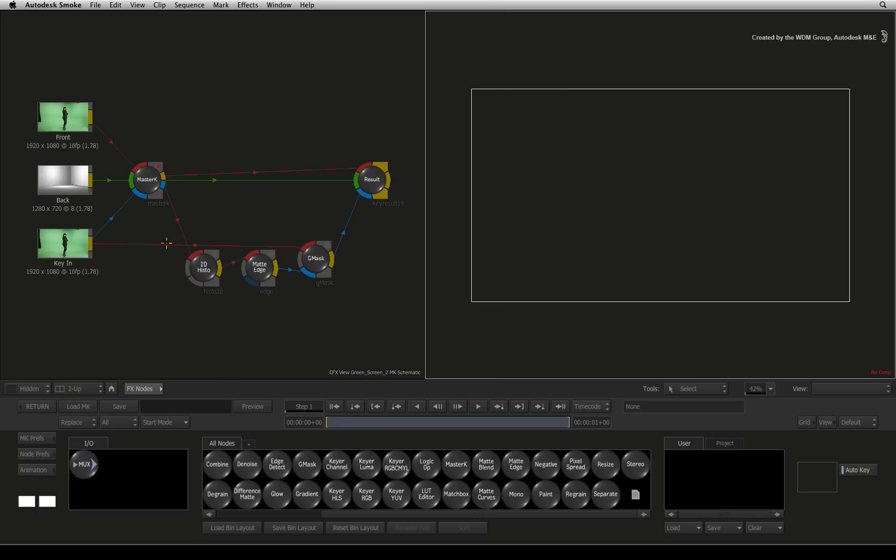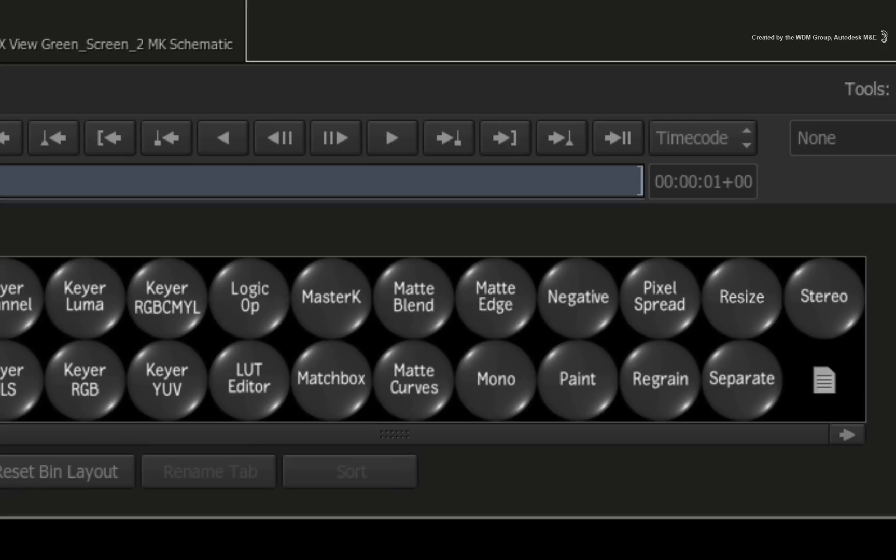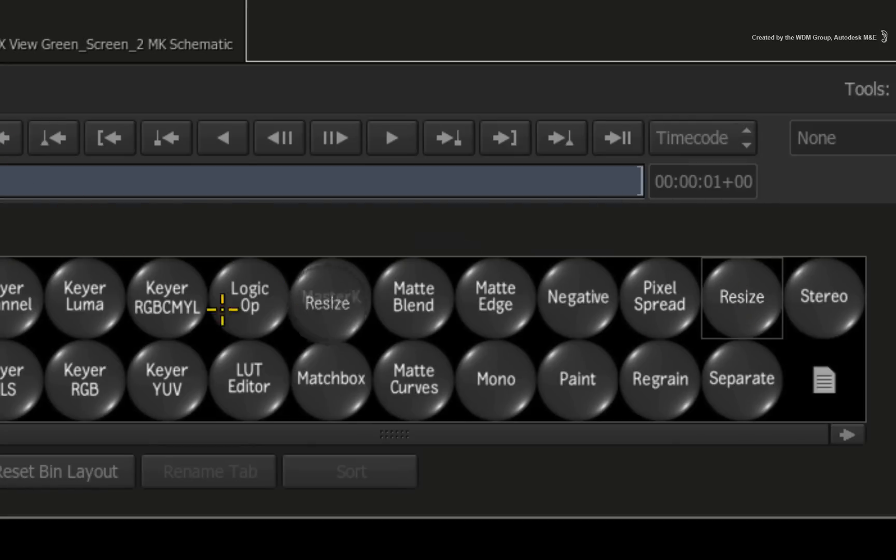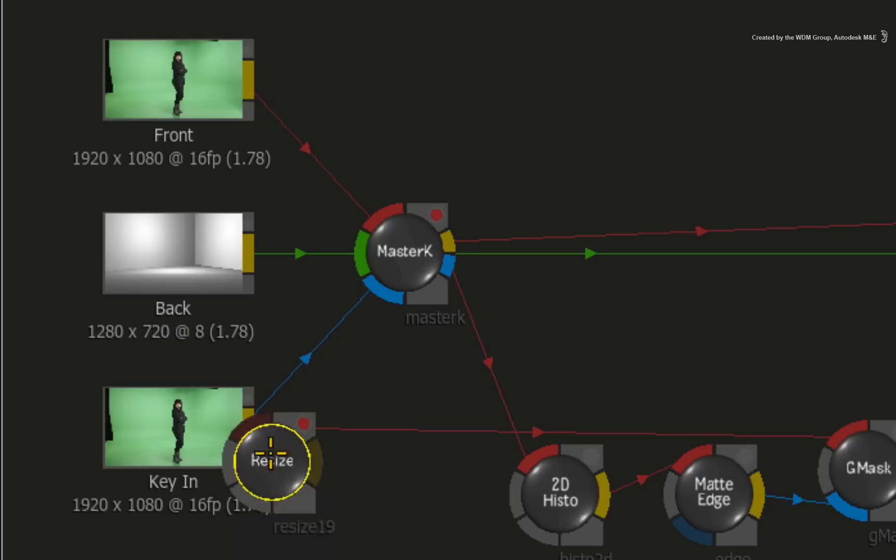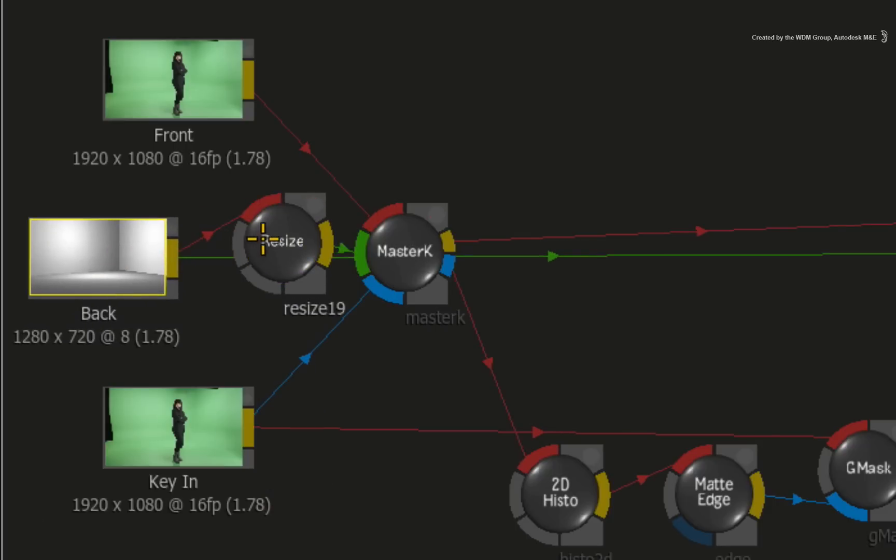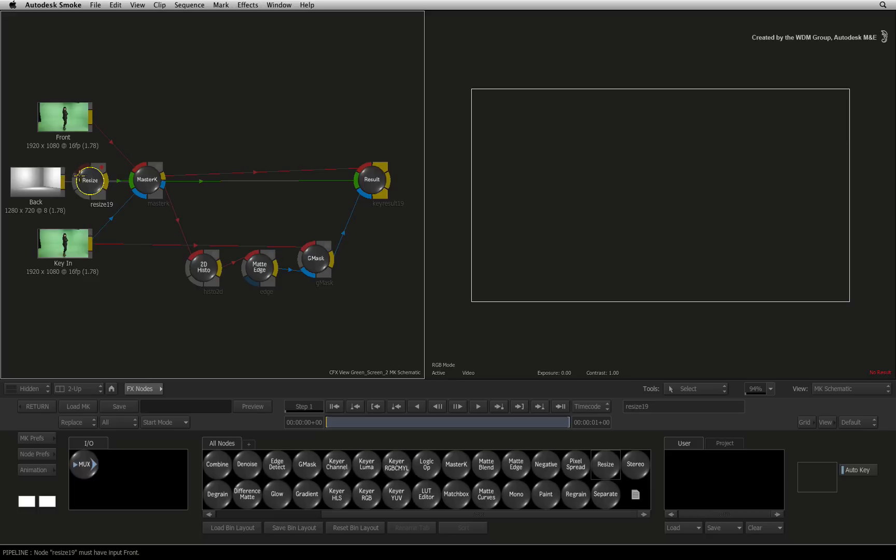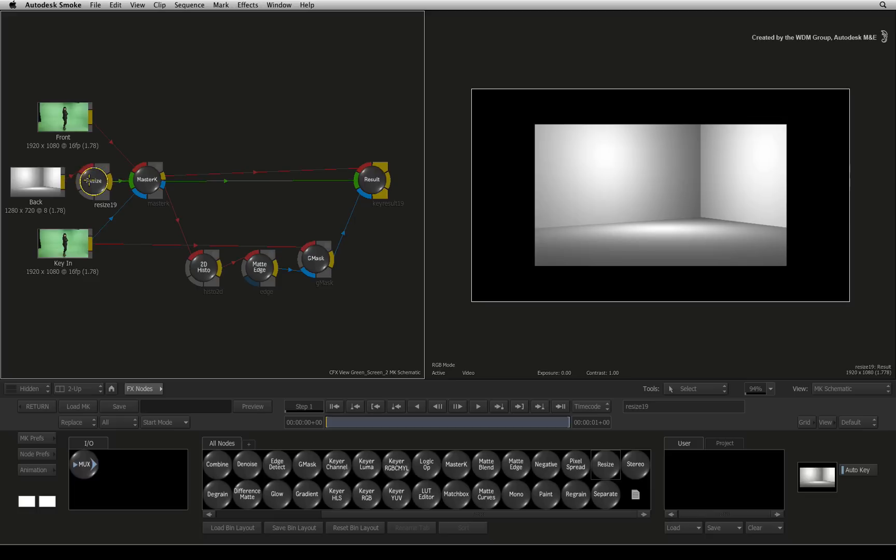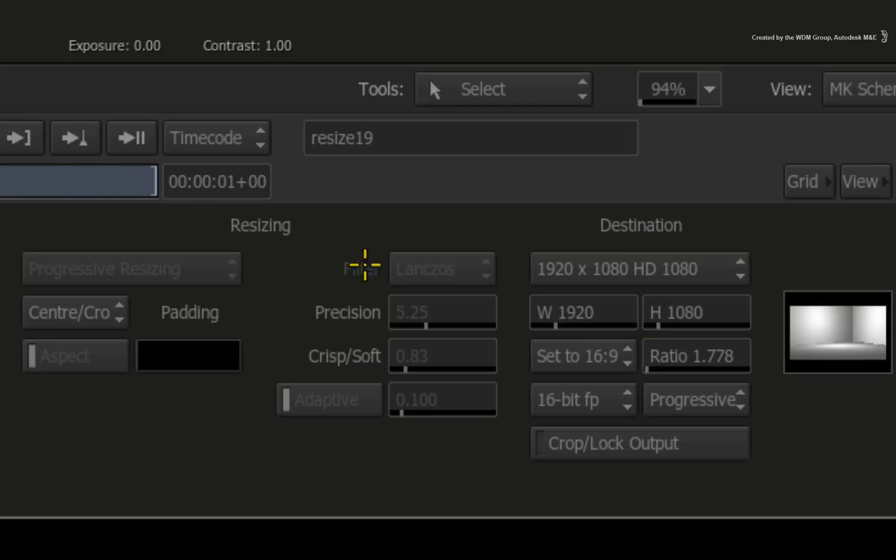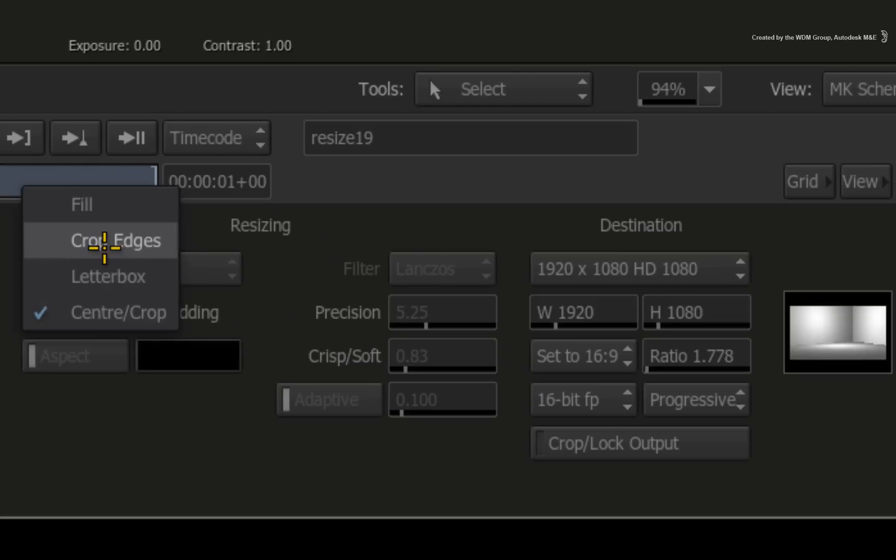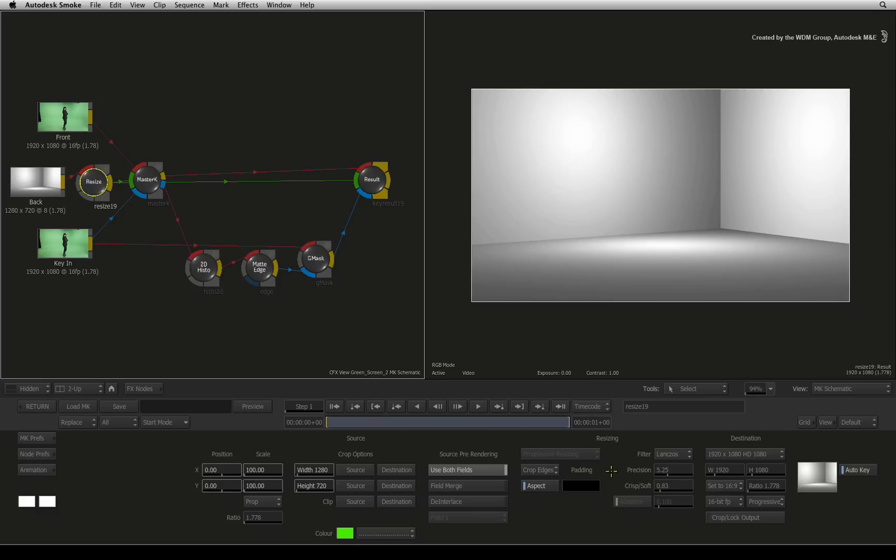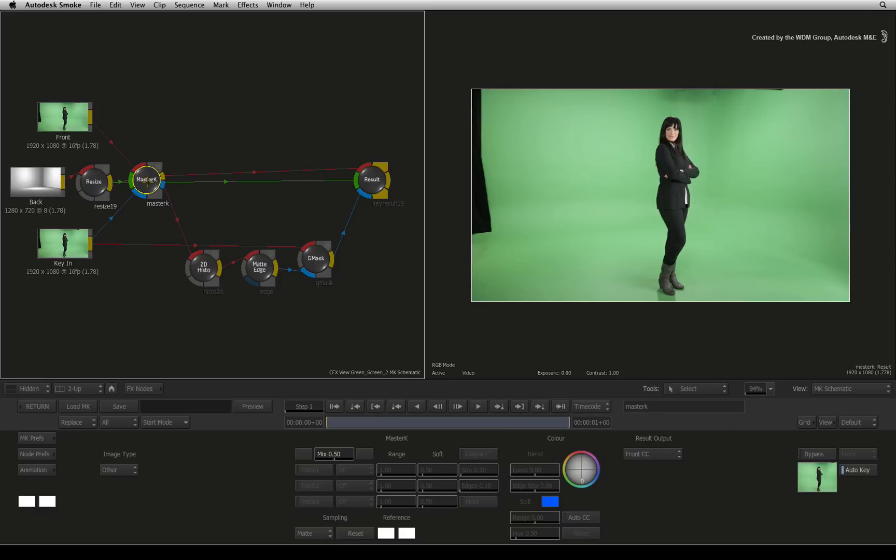The way you fix this is to go to the modular keyer node bin and find the resize node. You can add this over the background image. Double-clicking on the resize node will bring up the menus and you can set the resolution and bit depth to match the other sources. The master keyer in this case will stop complaining and it will function correctly from this point.